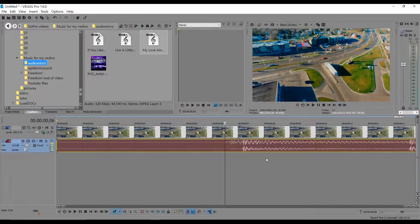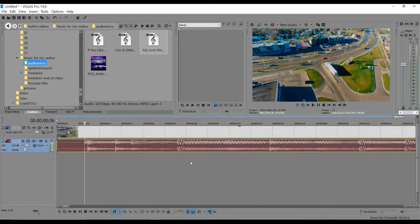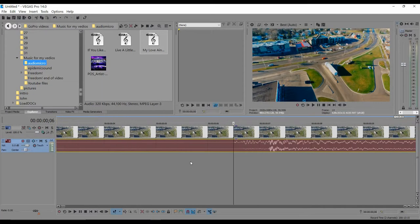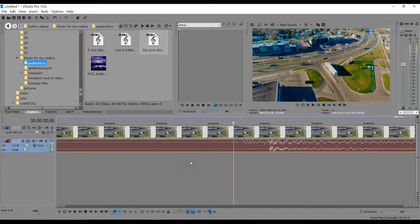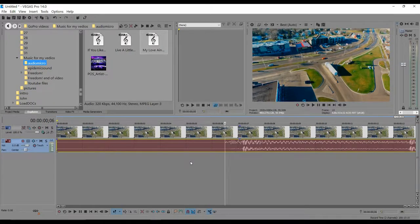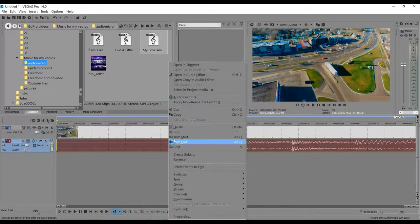Select about where you want the audio to start, and you can zoom in with the scroll wheel on your mouse — zoom in and out like that. You can get really close into the video or audio, whichever you want, then right-click on the audio.